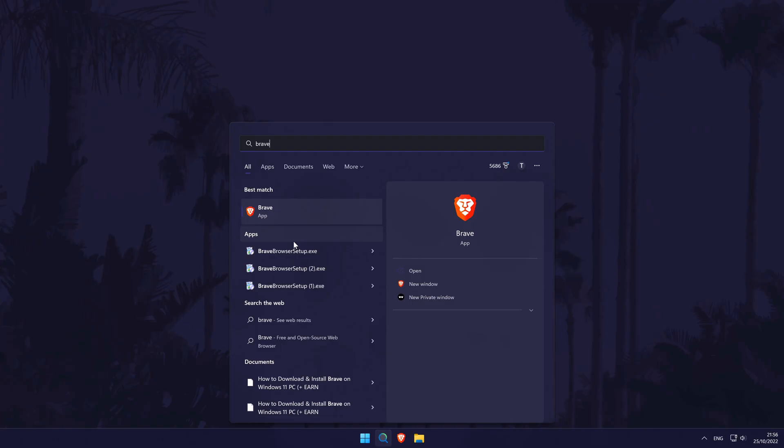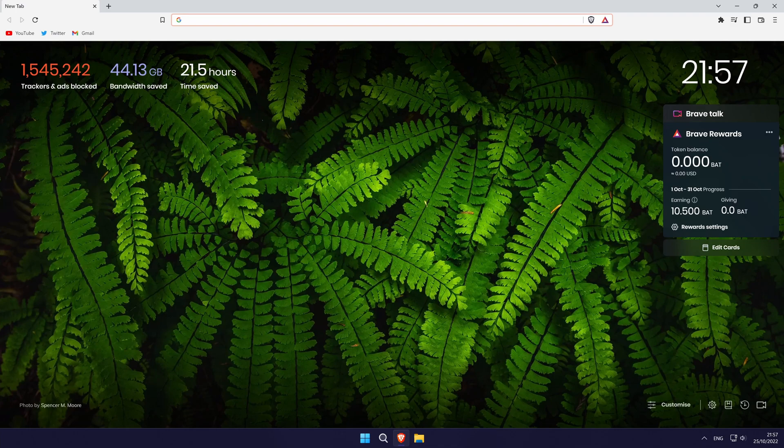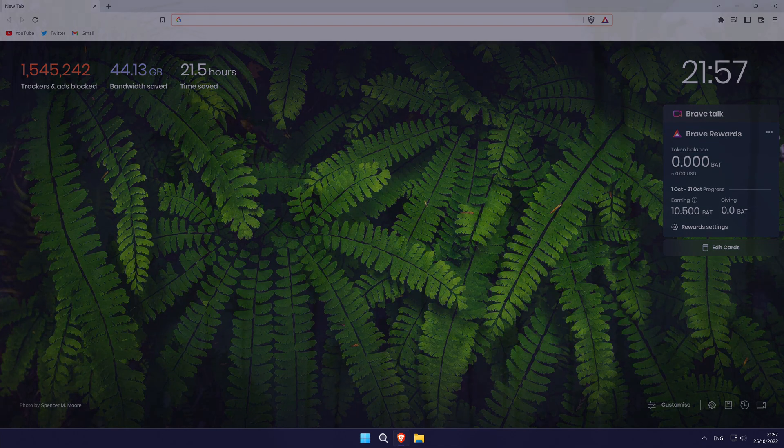The next method is to try running the app or program as an administrator. Some apps may need to be run like this in order to open and work properly. Find the app and right click on it and select run as administrator. See if this works? If not, we'll move on to the next method.